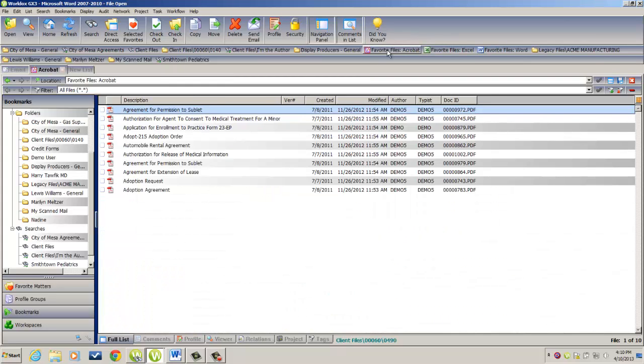Next we're going to create a bookmark to a folder location. Now this is very useful when you're working with an old legacy structure, and you need to navigate to a legacy folder to then move those documents routinely into your new client structure.